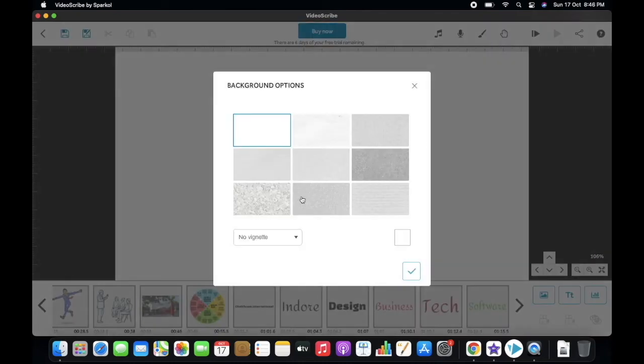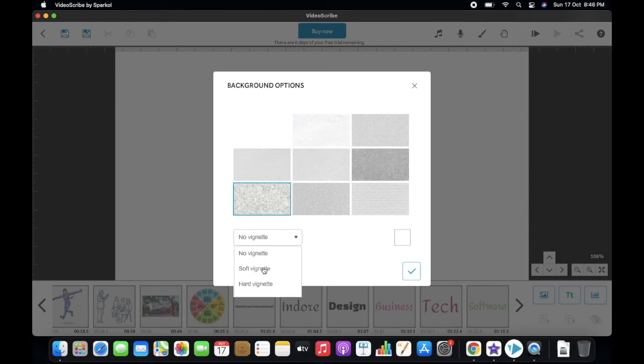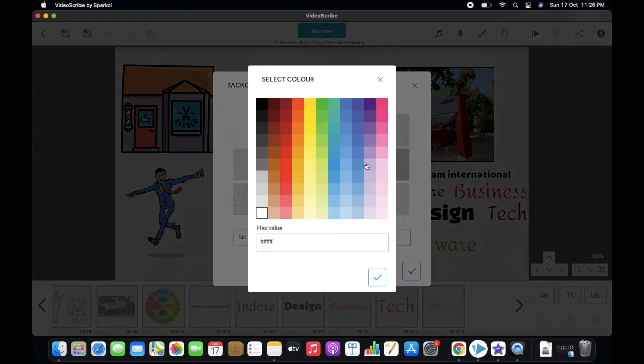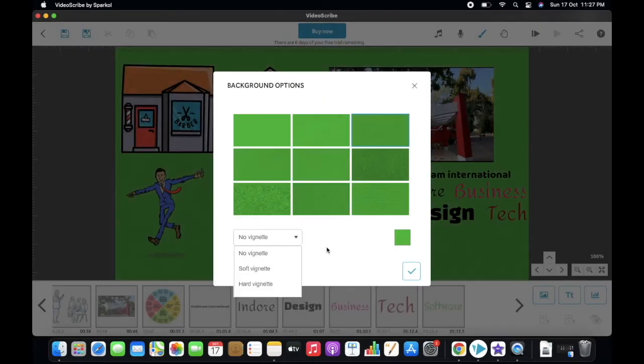From this button, you can change background color or shade. Okay, let's see again how it looks.